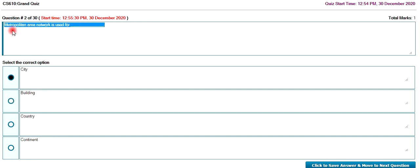Metropolitan area means a city. Metropolitan is used for city.